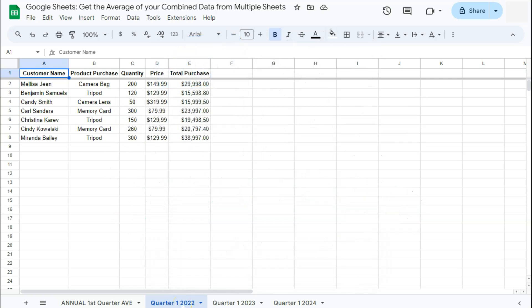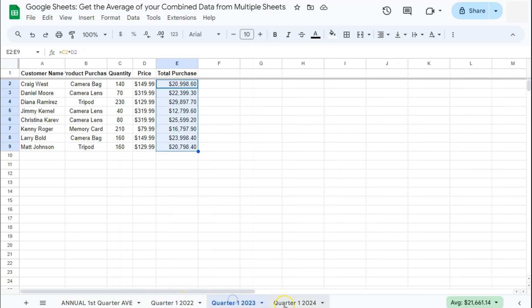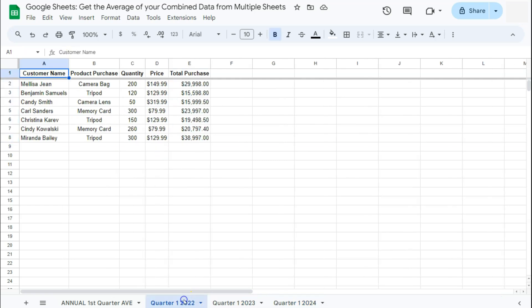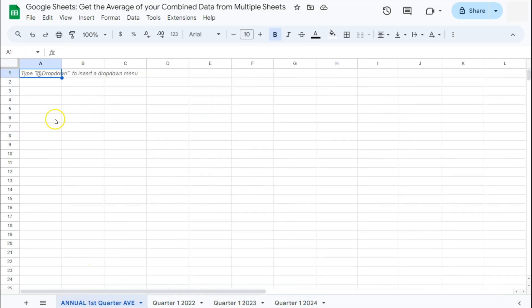So in my example dataset right here, what I'm trying to do is to combine the first quarter of the different years that I have here in my tabs, combine them all in this master sheet right here, then compute for the average. Let's go ahead and do that.